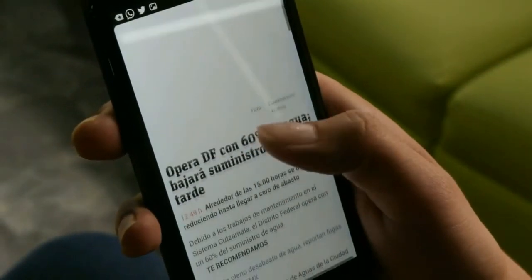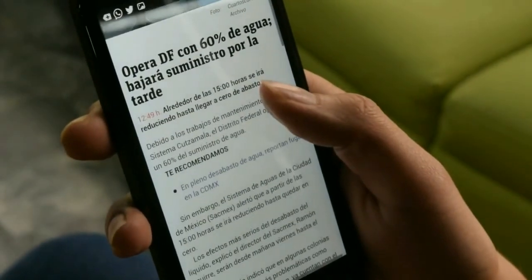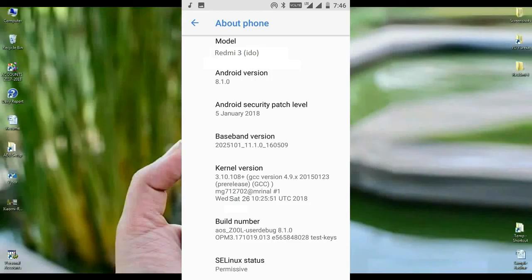Before we close, I will show you the properties of my Redmi 4. Here you can see the Android version is 8.1.0 and the ROM version is 8.1.0. The security patch is very recent at January 5, 2018. The build date of this ROM is Thursday, January 18, 2018.